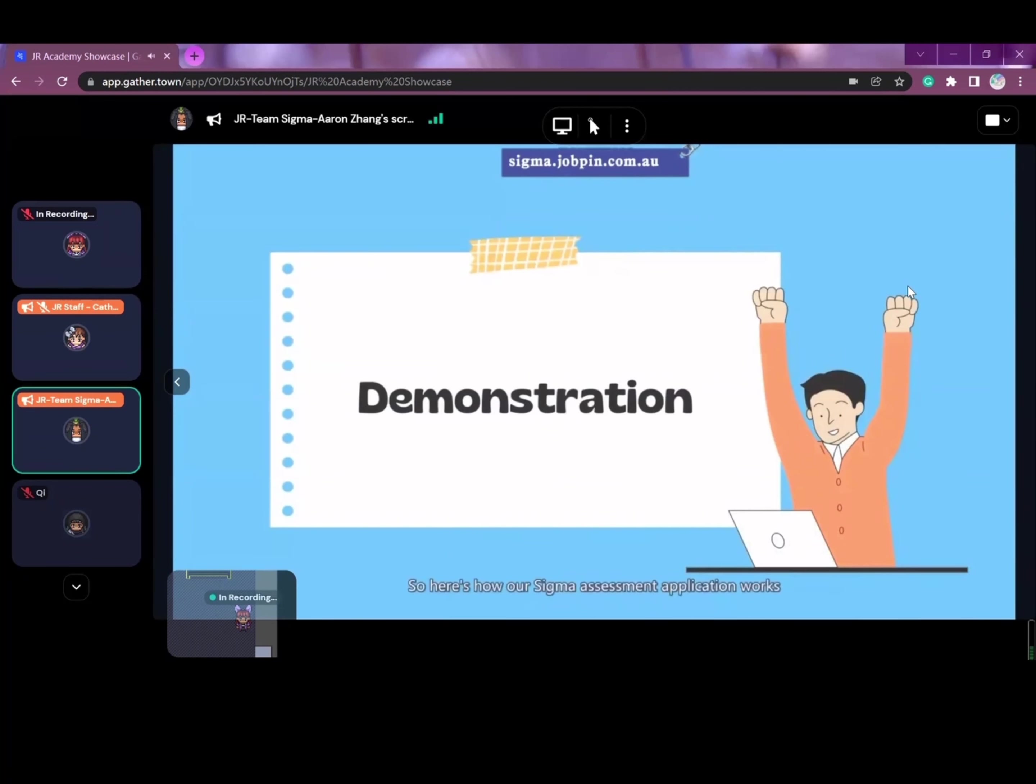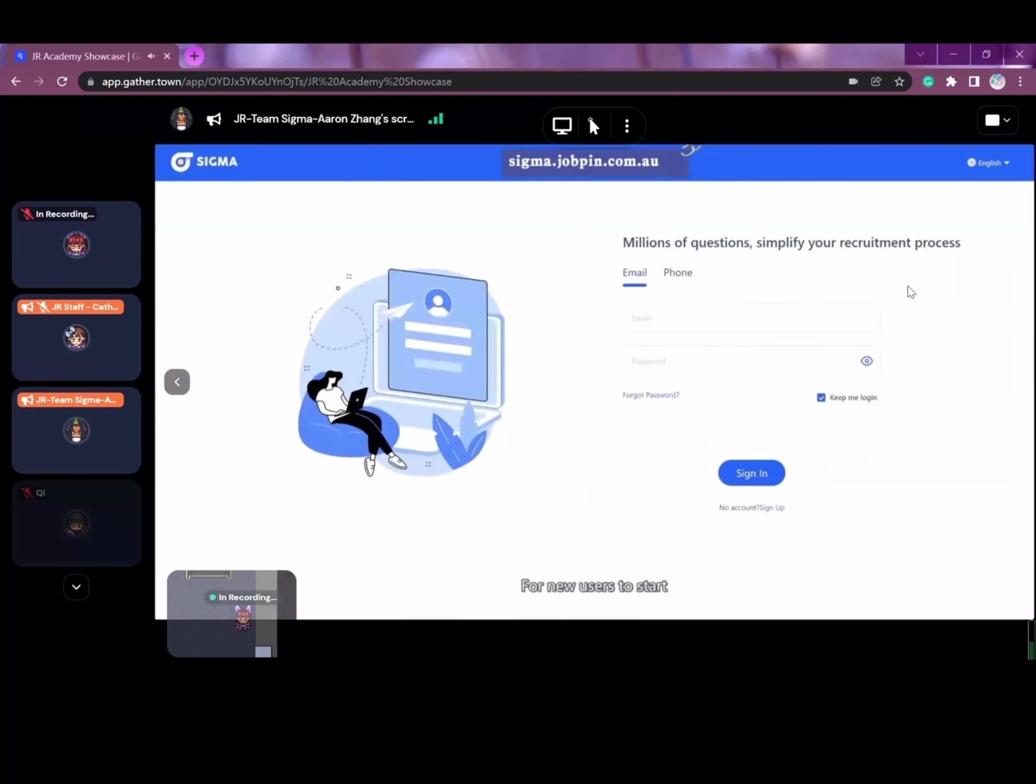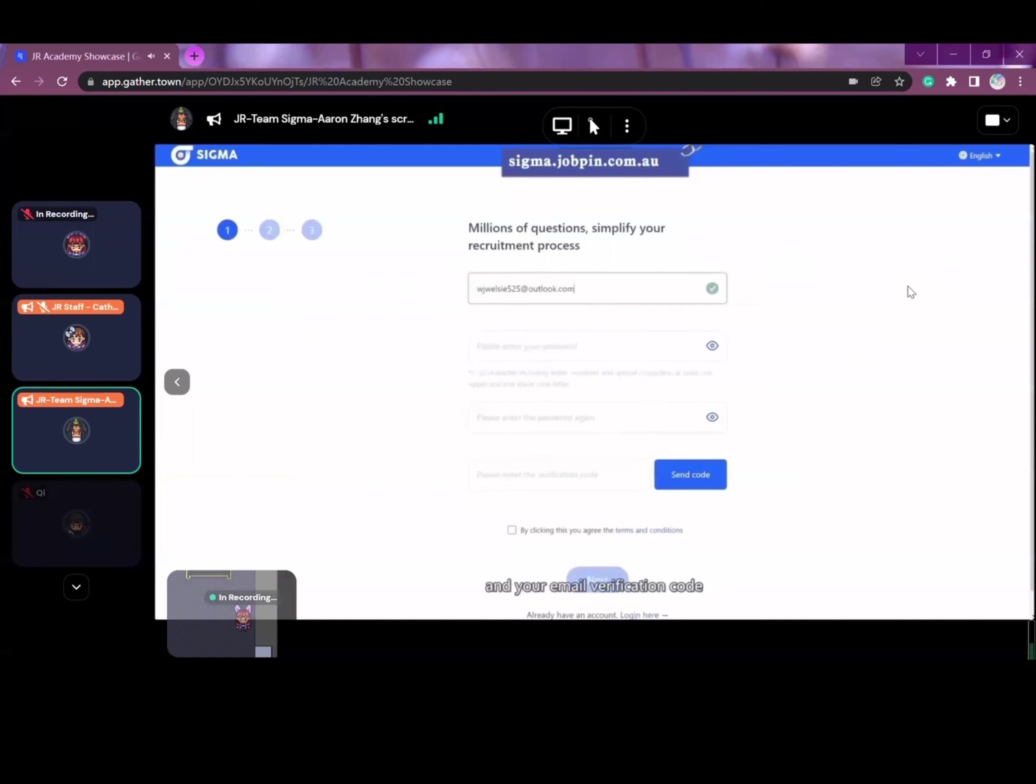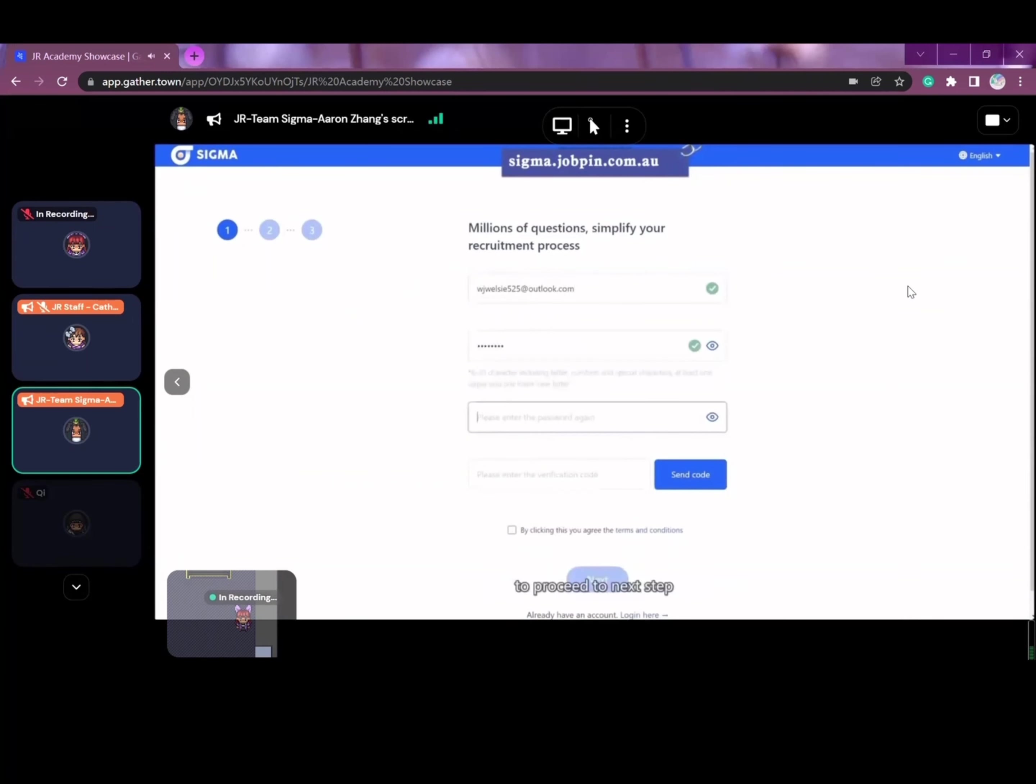So here's how our Sigma Assessment application works. For new users to start, simply click Sign Up link on the login page. Then, enter your email, password, and your email verification code to proceed to next step.